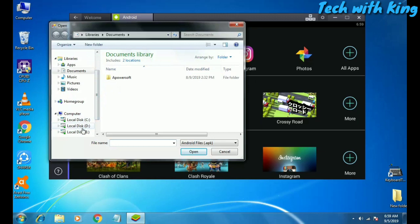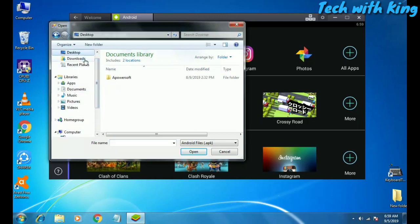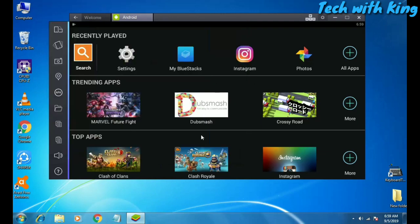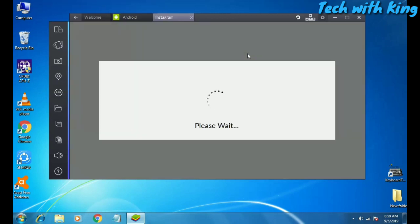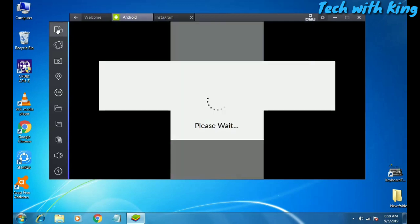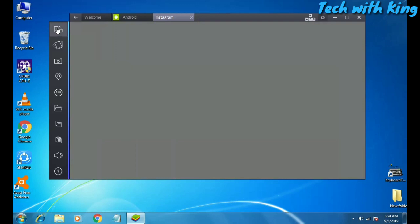You just have to select where you have downloaded it, click open, then it will be automatically installed. If there are any permissions you have to accept them, and it will automatically install in your BlueStacks. So let me open Instagram and show you how it works. As you can see, Instagram has opened here — let me just rotate the screen so you can see clearly.